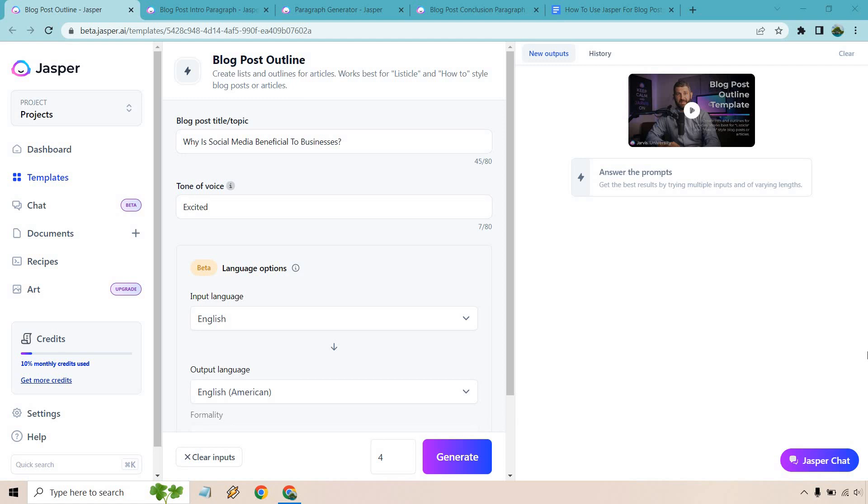Probably not the longest one in the world, just want to keep it shorter so you get an idea about how it works. If you'd like to follow along or you haven't gotten to test out Jasper, I will leave a link down below in the description. If you click that, you can not only get a free trial, but also some bonus words.